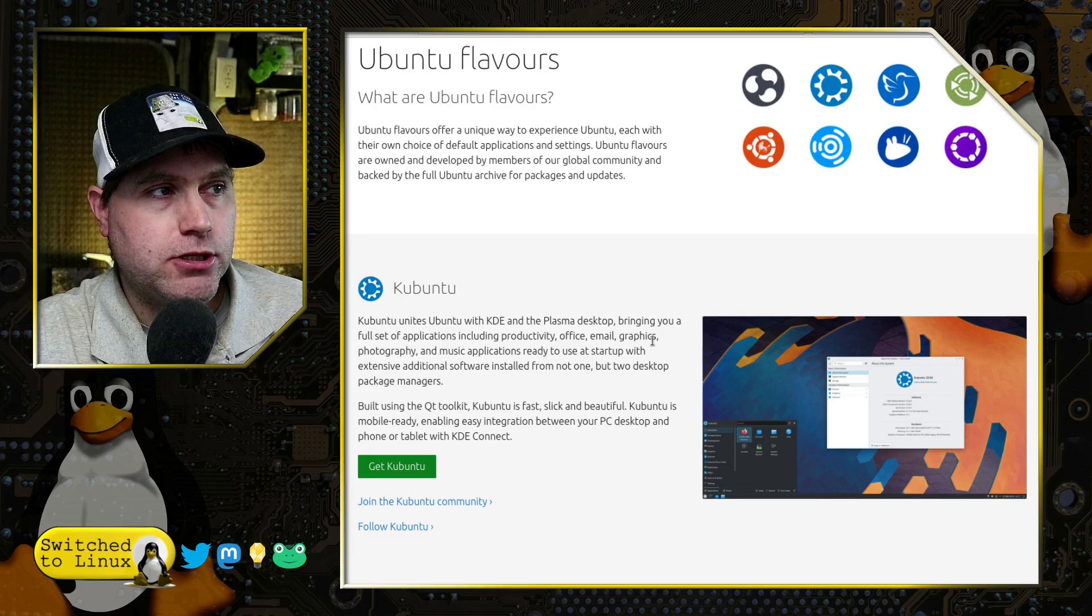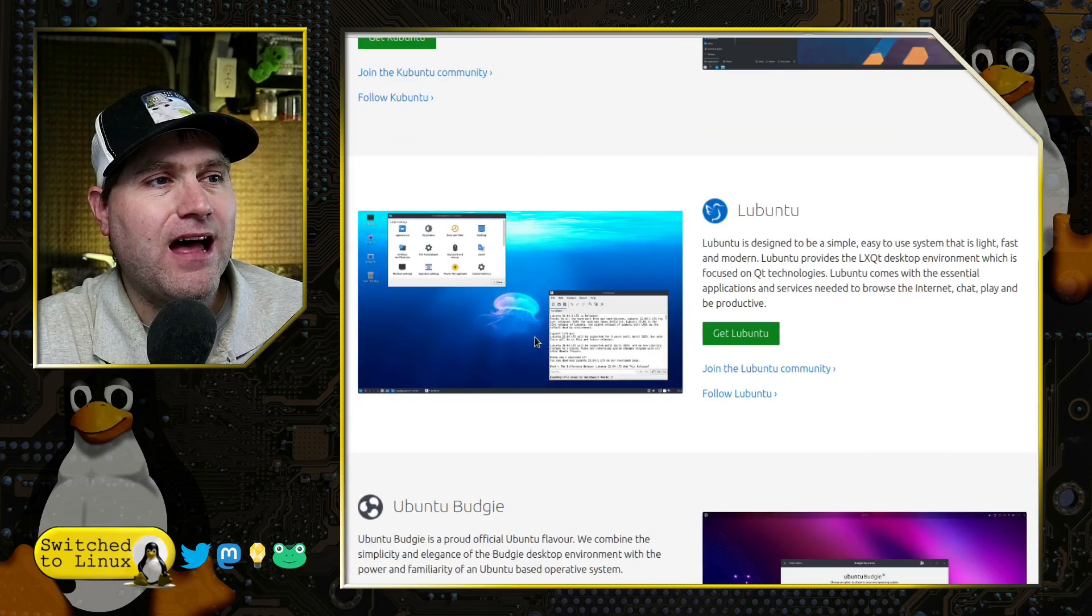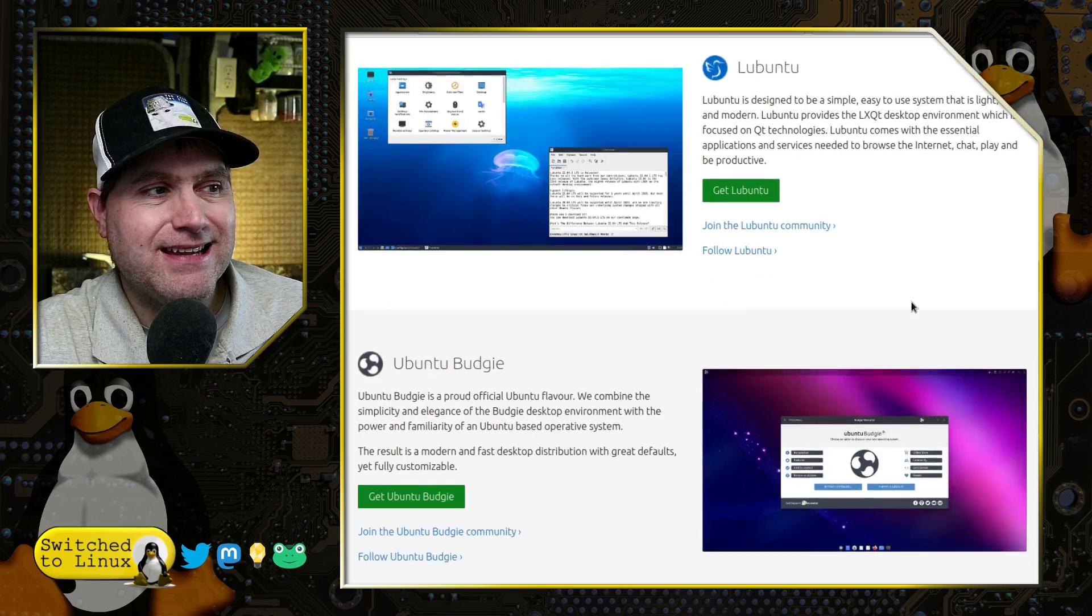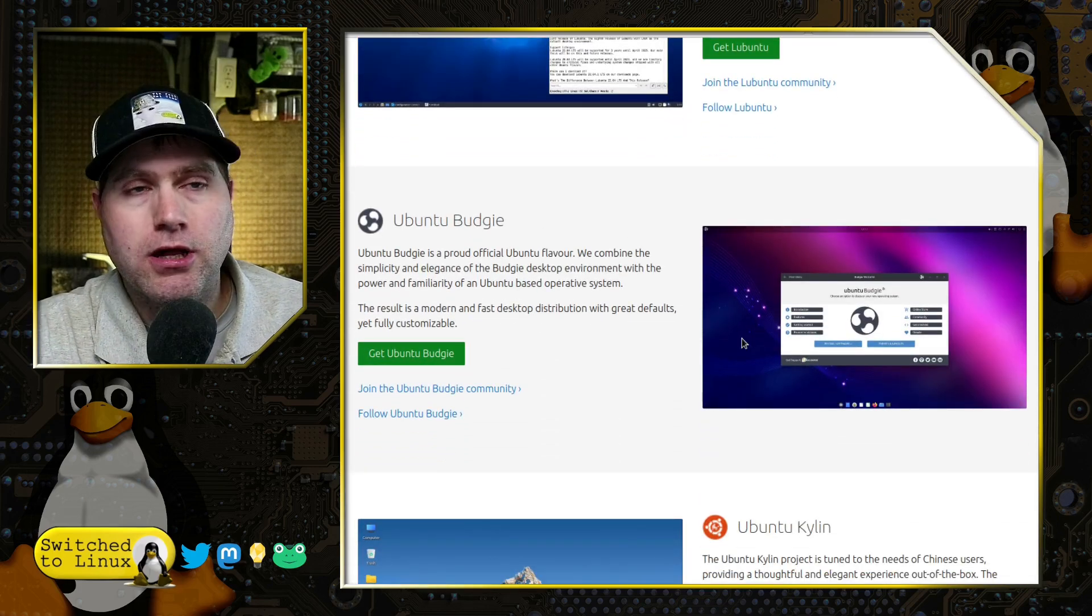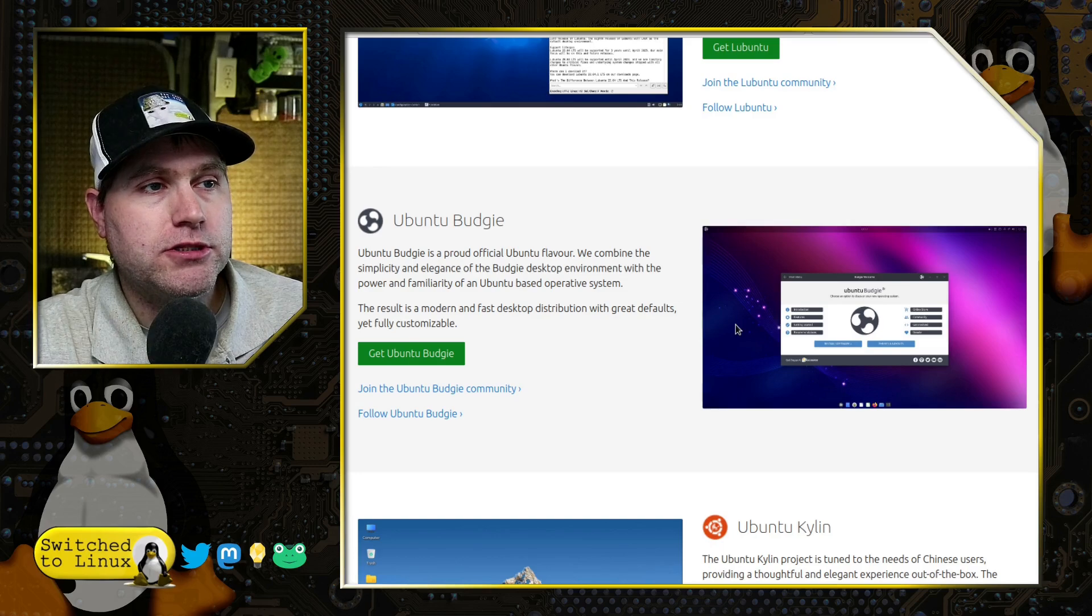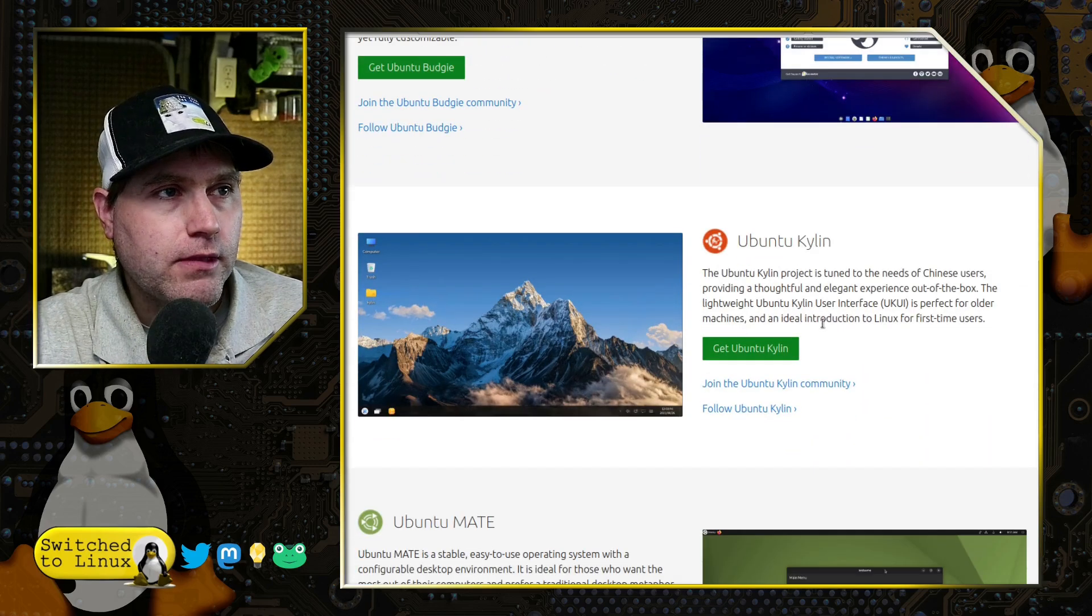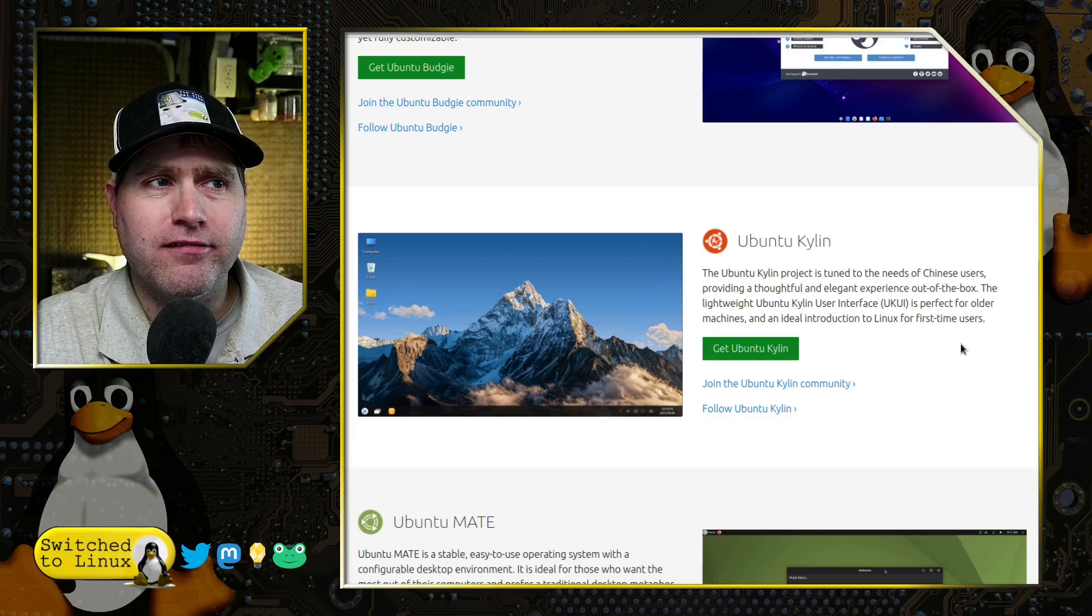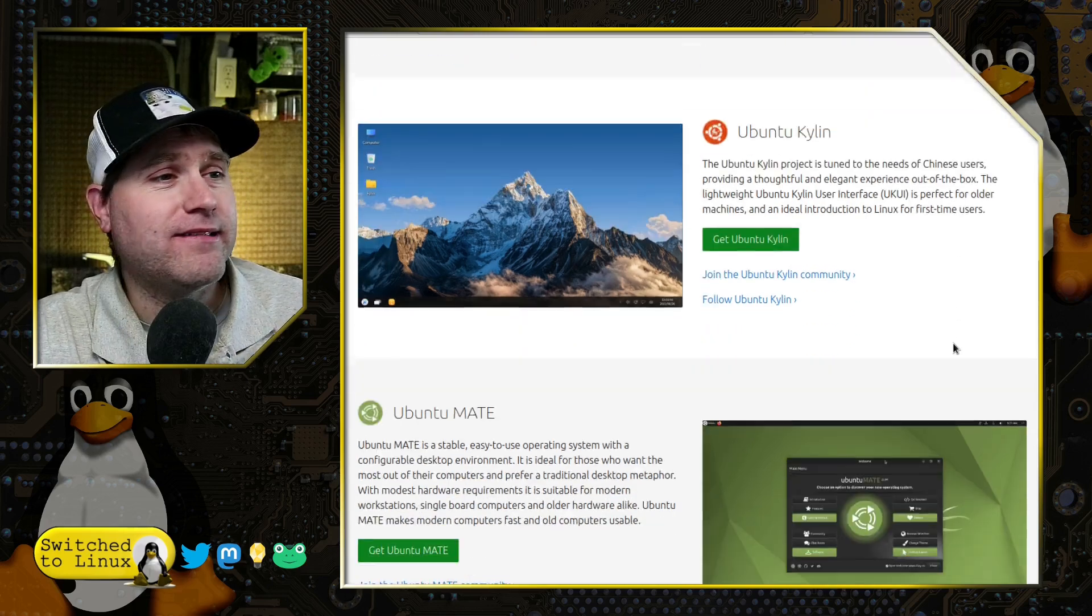We have Kubuntu based on the KDE desktop, Lubuntu with the LXQT desktop, Ubuntu Budgie, which is my favorite Ubuntu flavor, and Ubuntu Kylin for Chinese users. A little sus, if I'm honest.